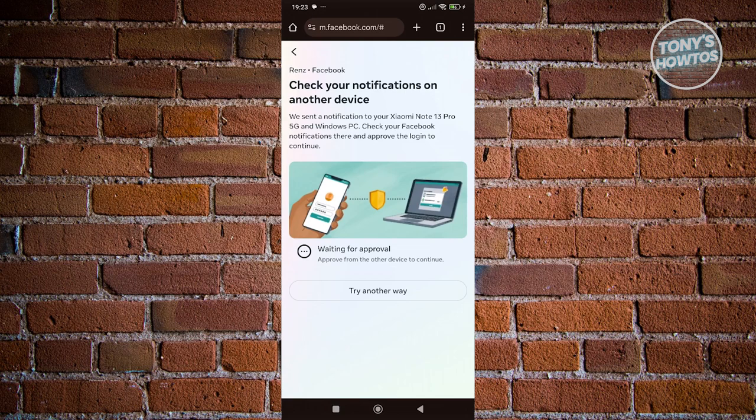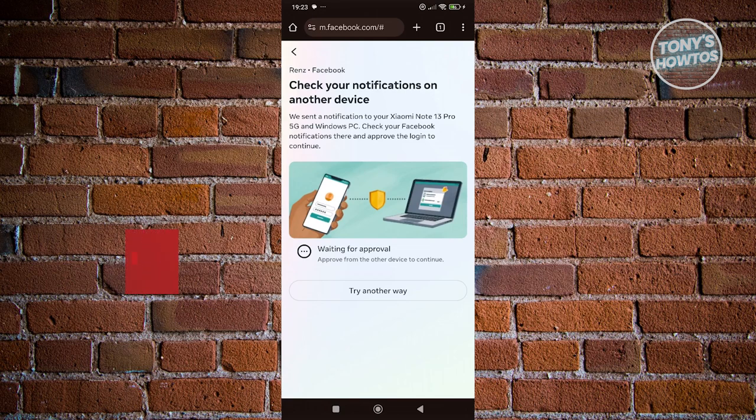If you first logged in on one device and you're trying to log in on this device here, it will actually send a notification that you need to approve this specific login, which is somewhat of a hassle since you need to check the other device to approve that.